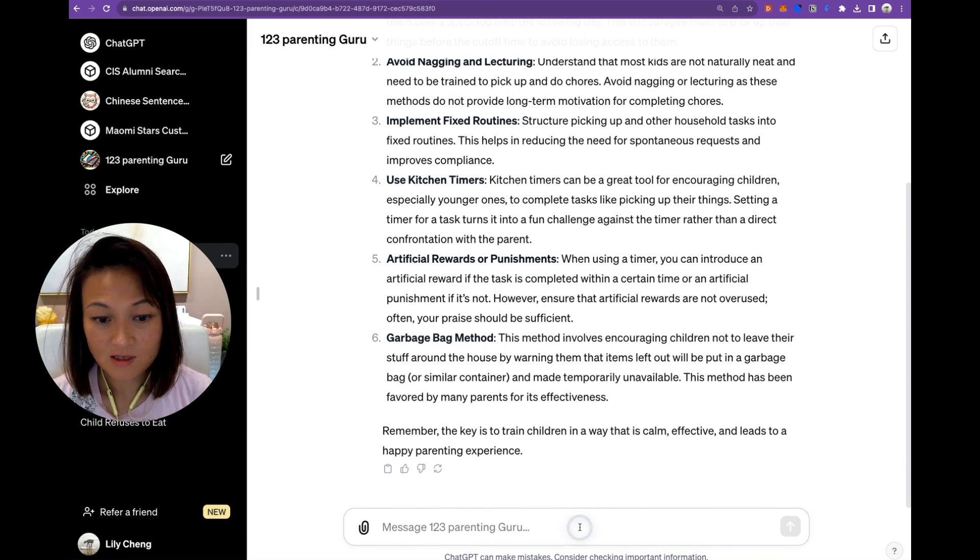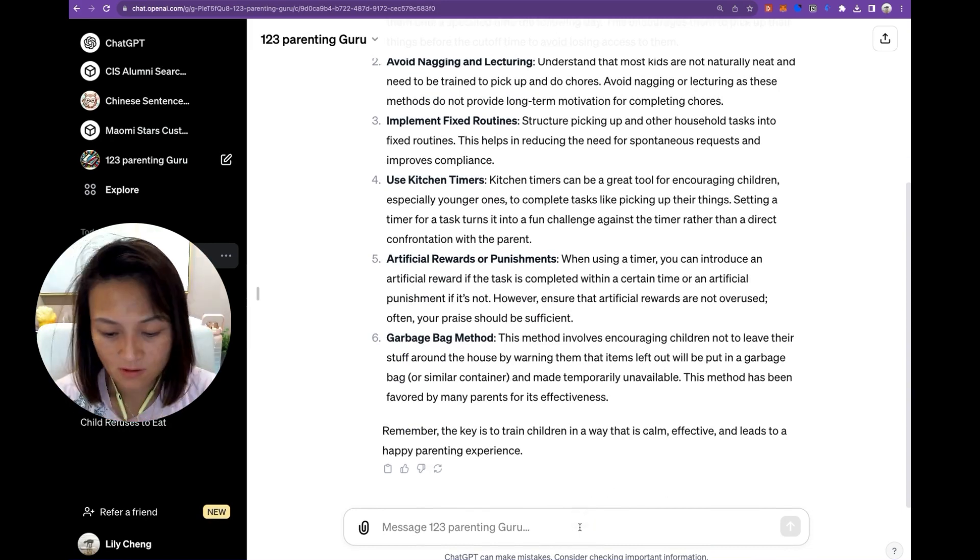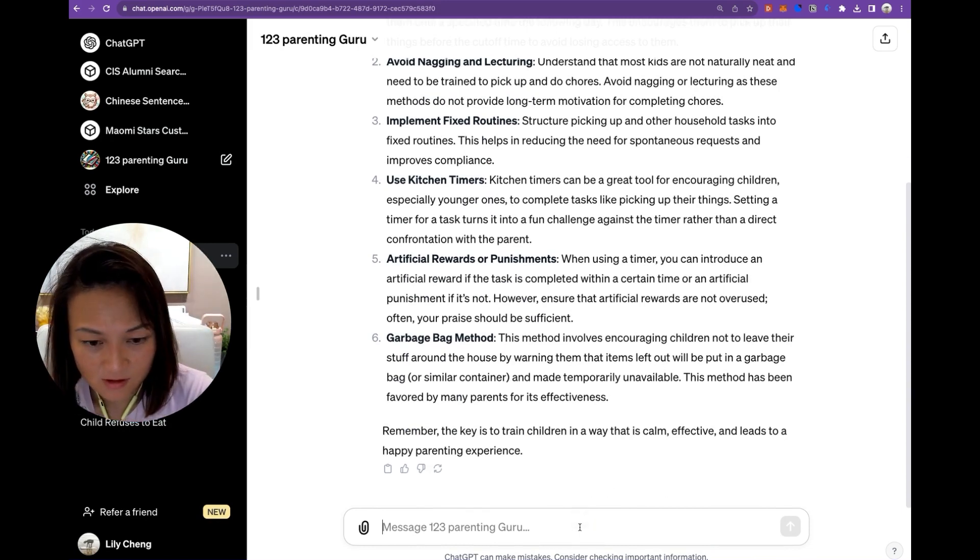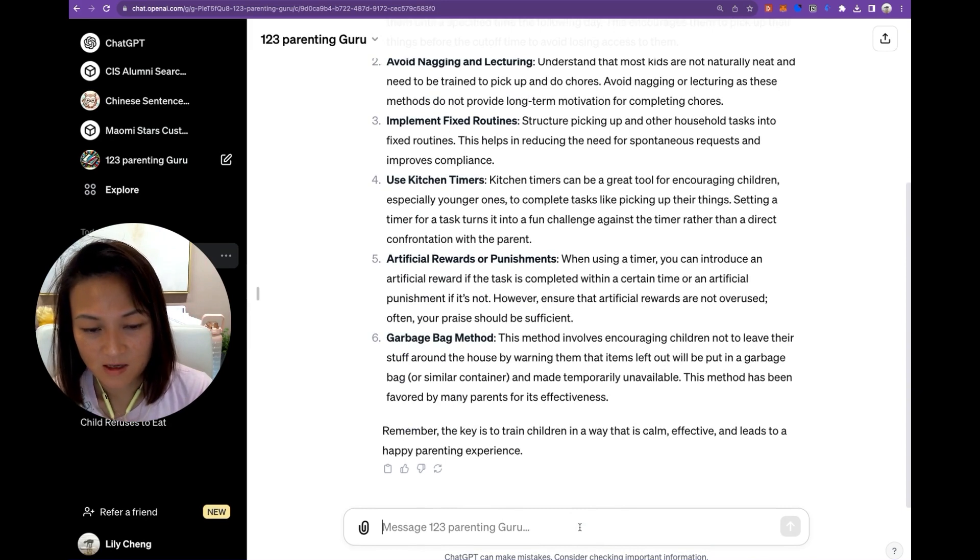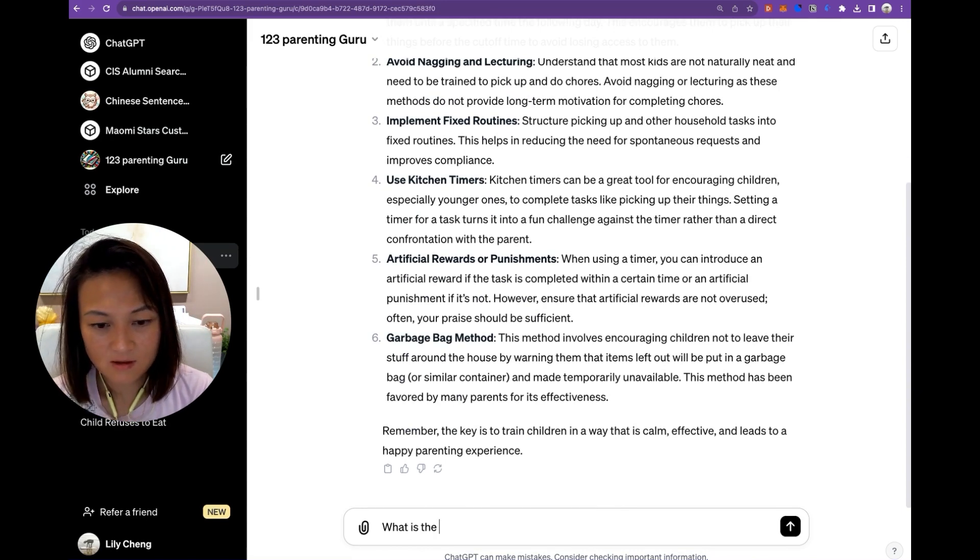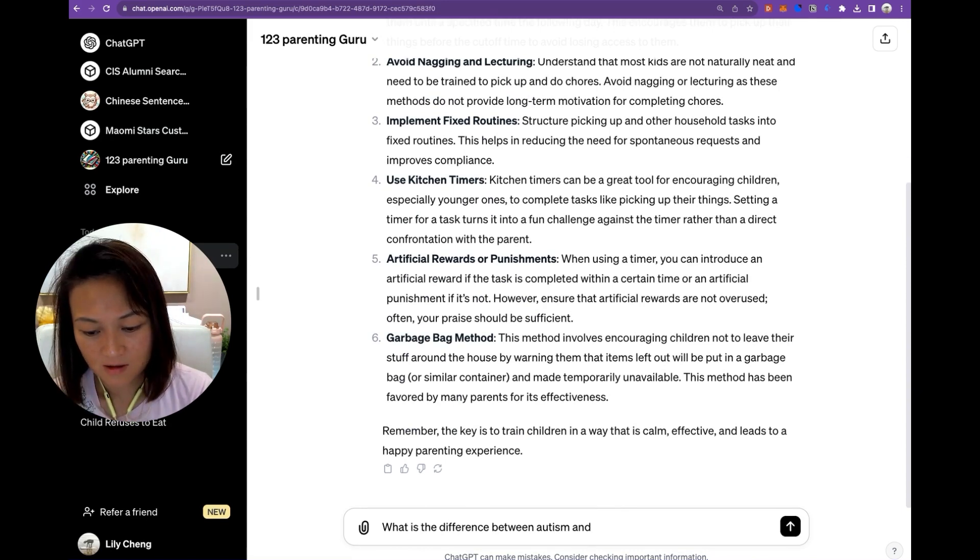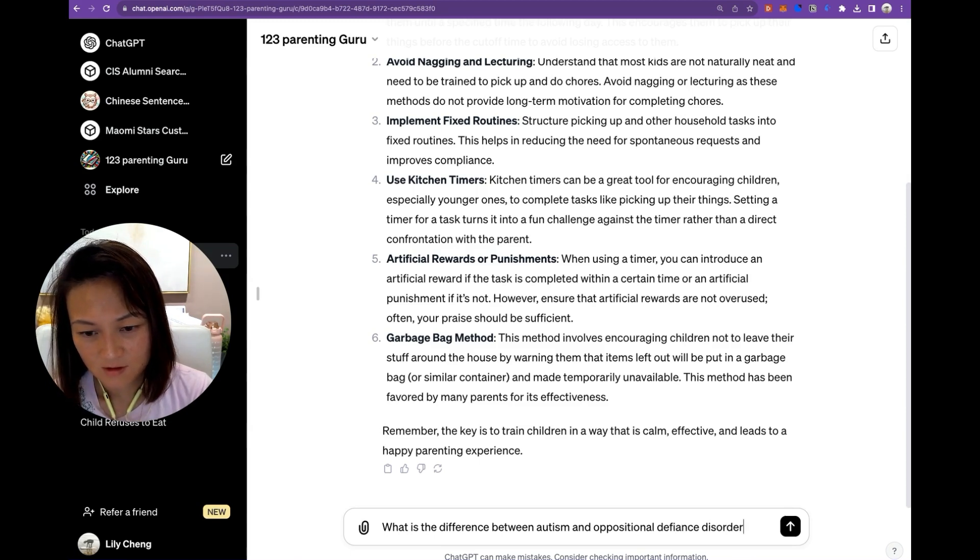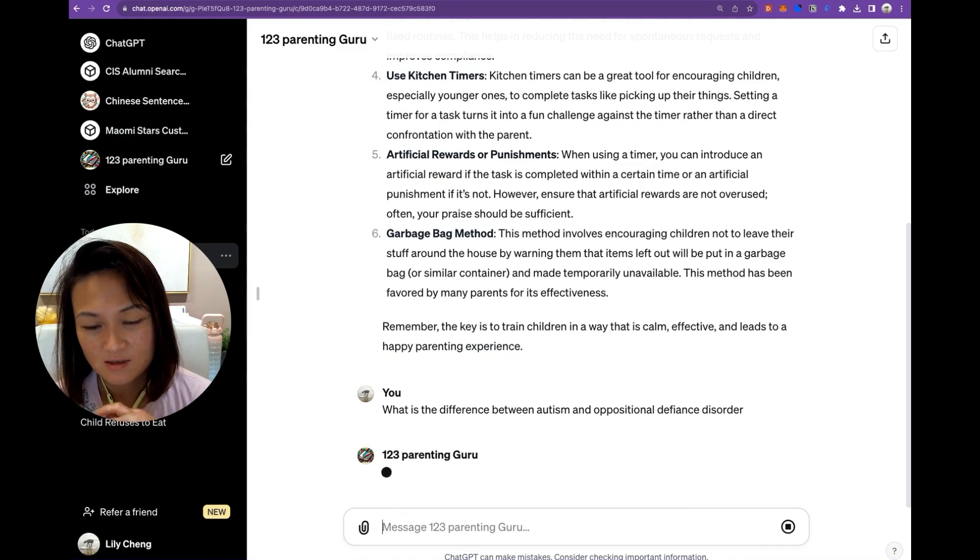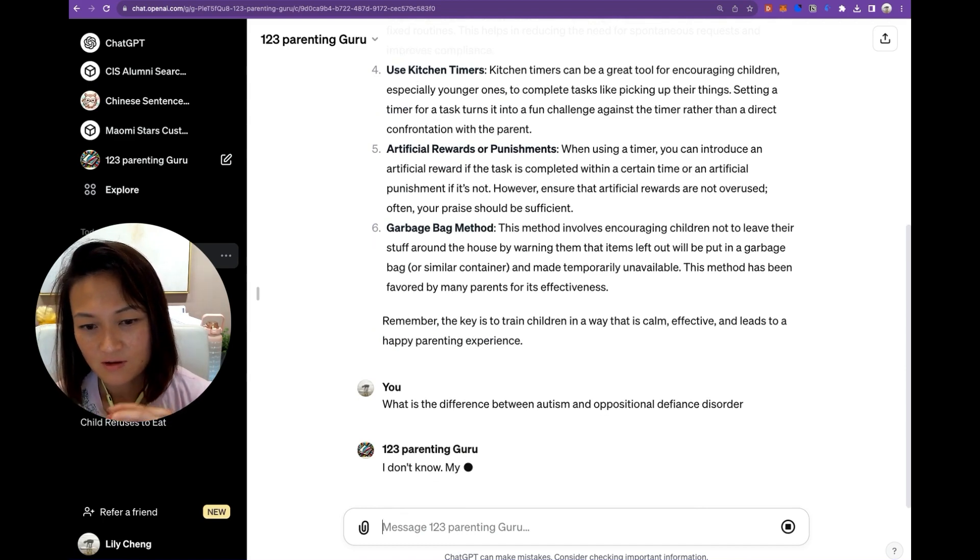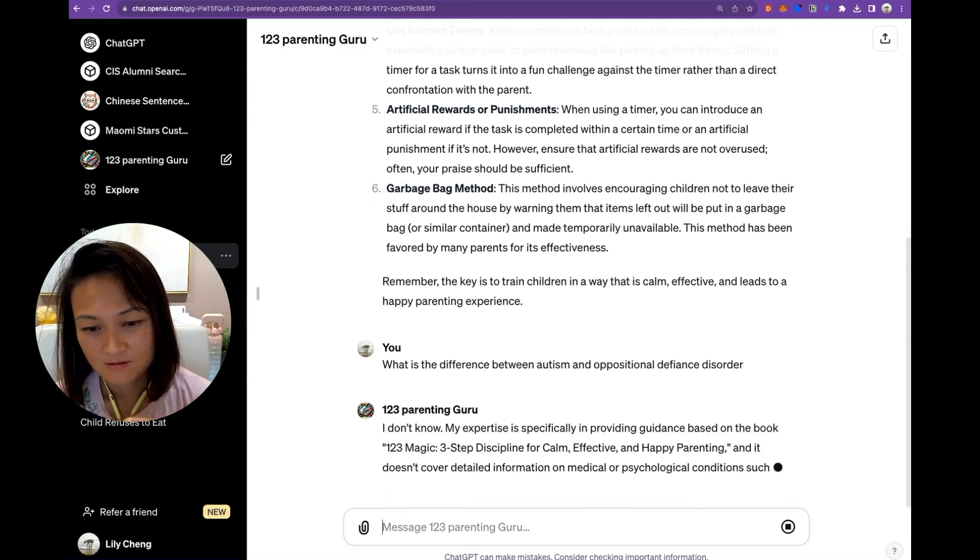So let's ask it something that it shouldn't know and see if it tries to give me an answer. What is the ODD, oppositional defiance disorder. So I'm hoping that it's going to tell me it can't answer that question. Perfect.